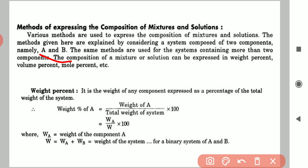The first method is weight percent — we can also call it mass percent. Here we will consider weight equal to mass, so mass percent equals weight percent. To calculate the weight percent of component A in a mixture of components A and B, by definition it is the weight of any component expressed as a percentage of the total weight of the system.